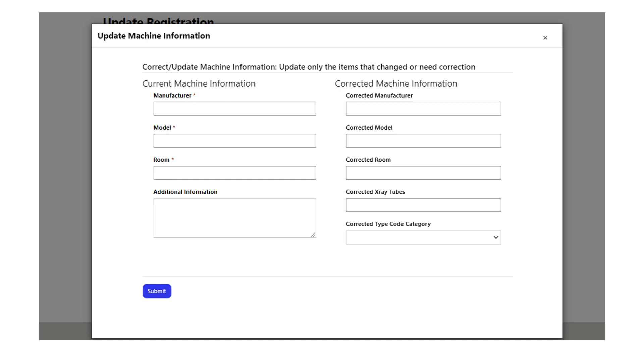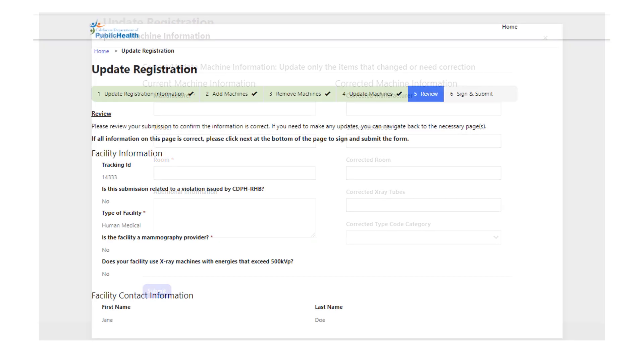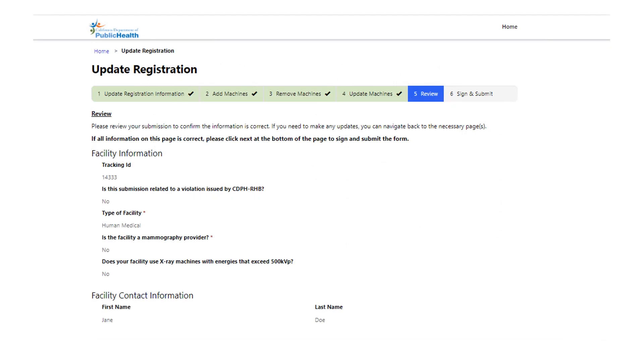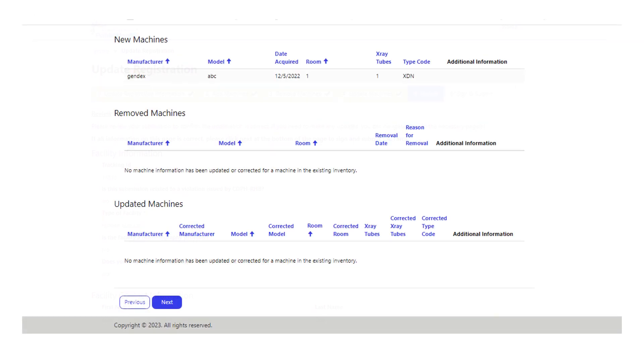Section five is review. Once you have completed the information in sections two, three, and/or four, be sure to review this entire page to ensure that you have entered everything correctly. Once you have reviewed the information, select the next button at the bottom of the page.